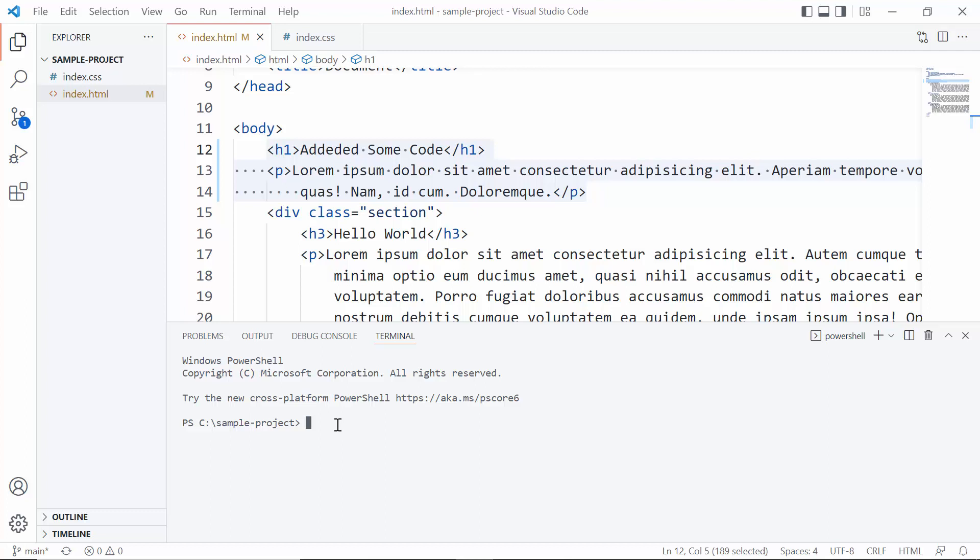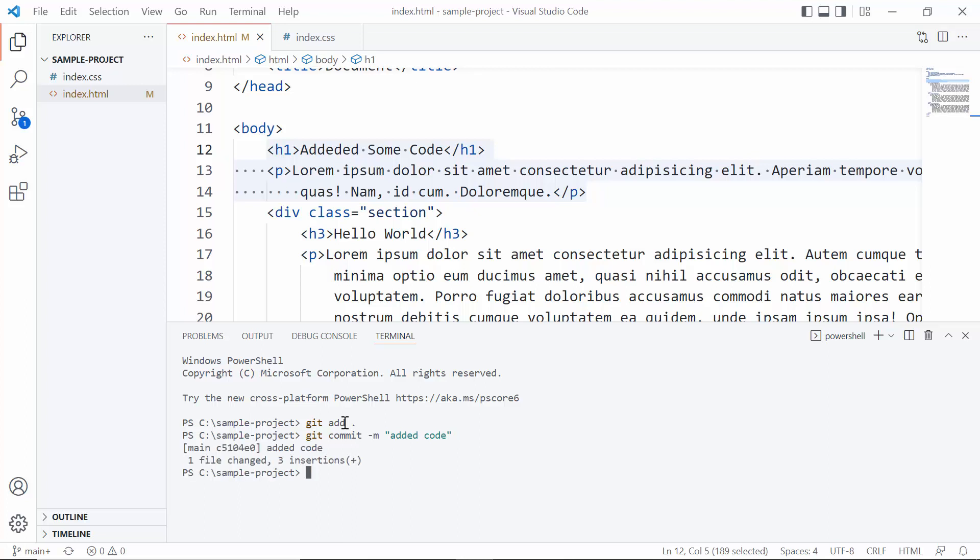First command is git add dot. And the second command is git commit -m and close the code. Okay, and the last command is git push.